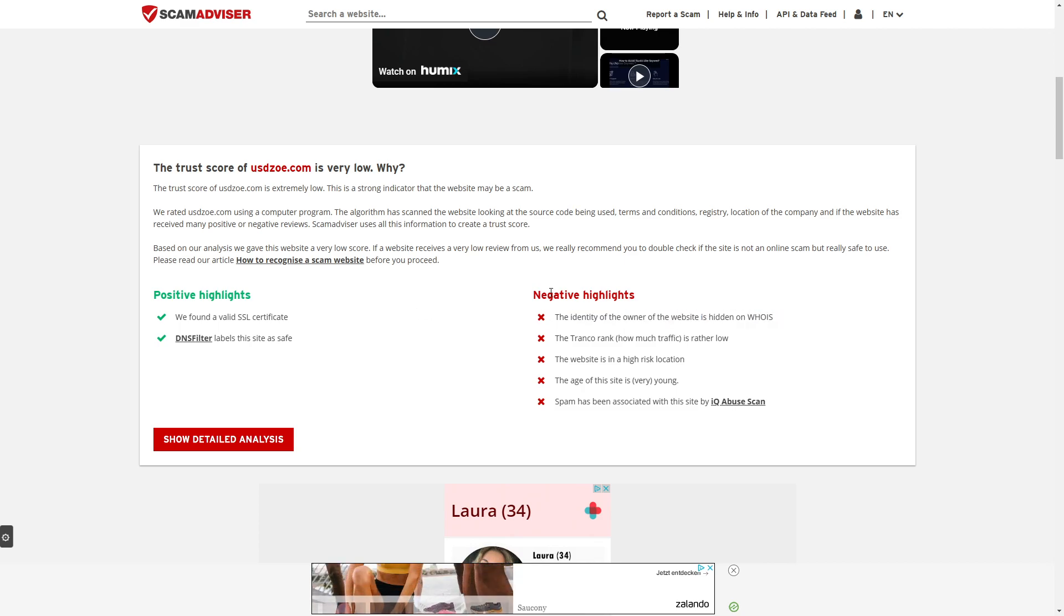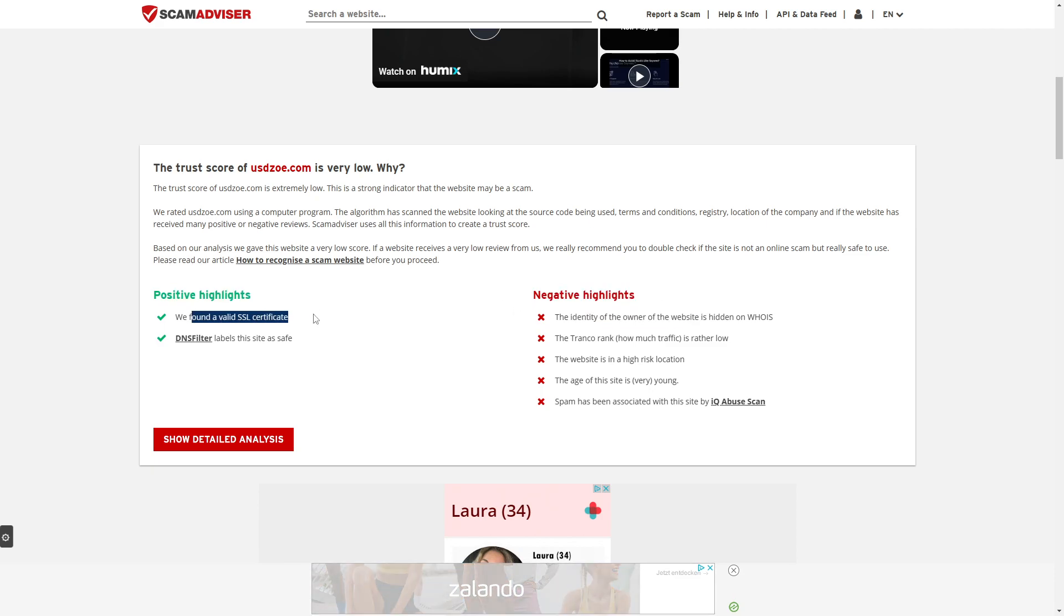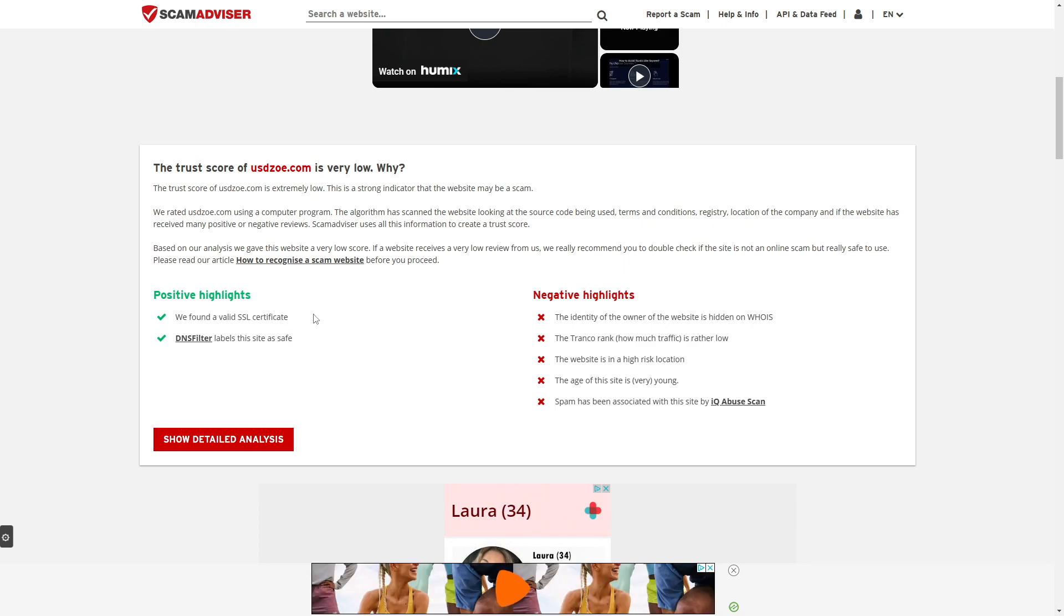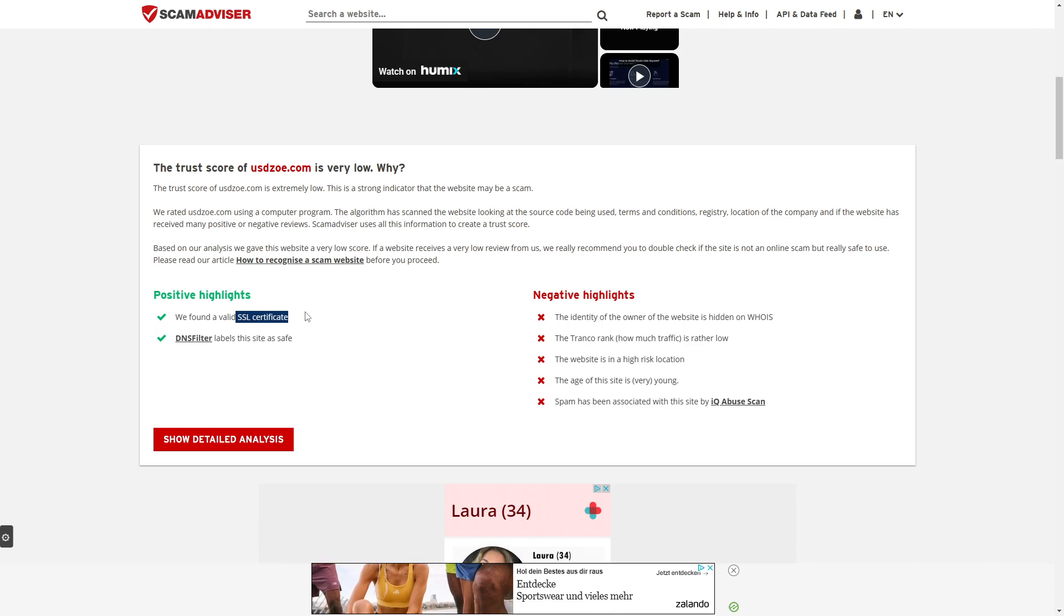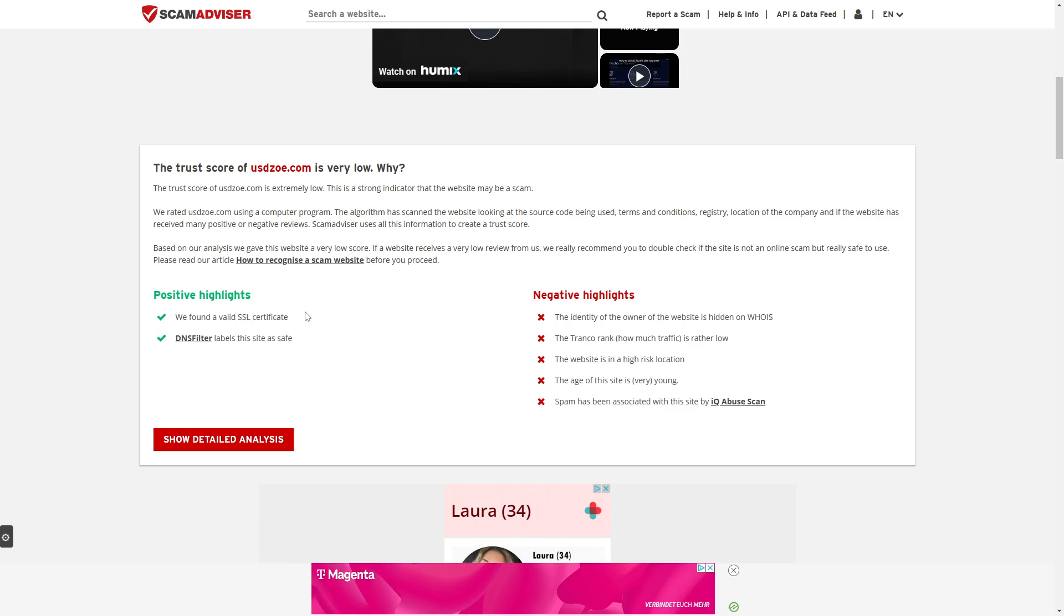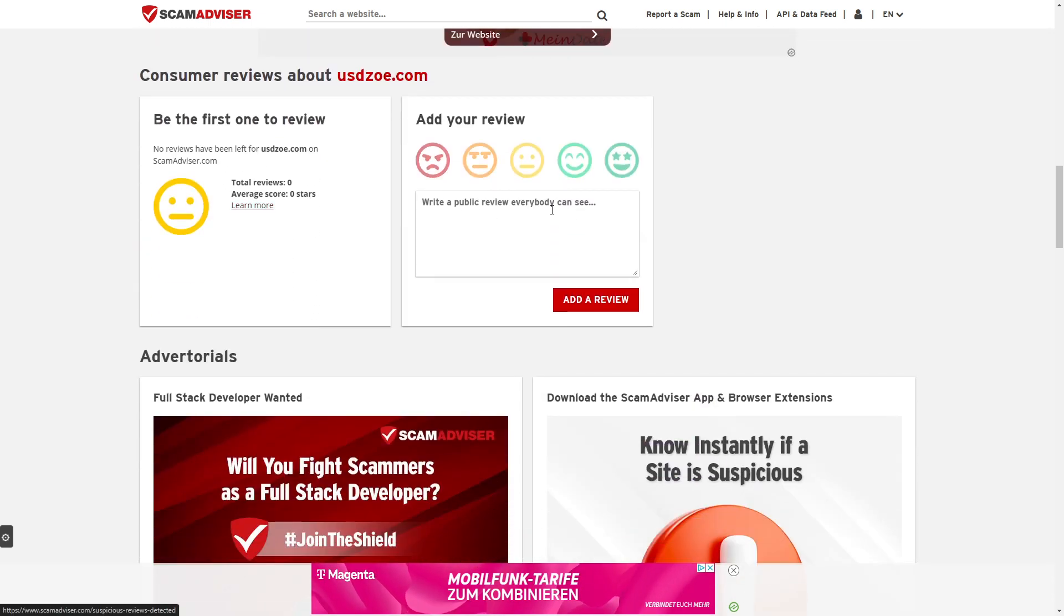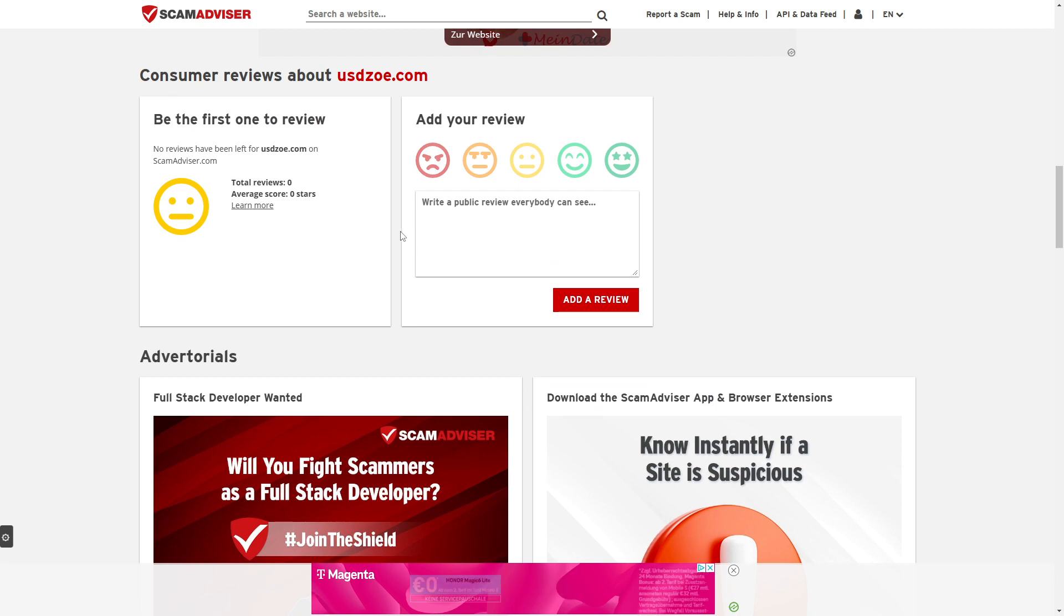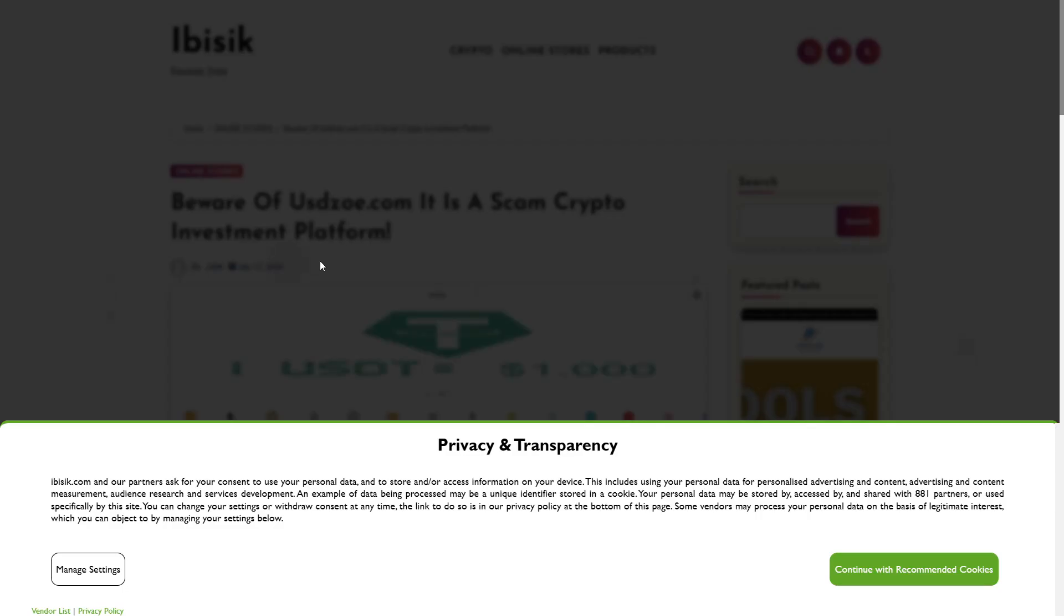Those are negative highlights. There are also positive highlights, like we found a valid SSL certificate. However, I don't count these as positive highlights, because SSL certificates can basically be bought when you buy your domain. We see that below they have no reviews, so we're not able to find any reviews here either.